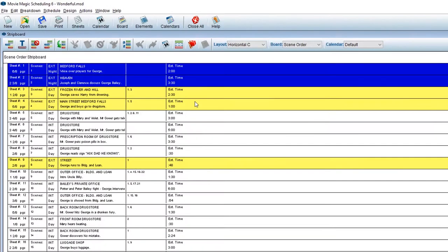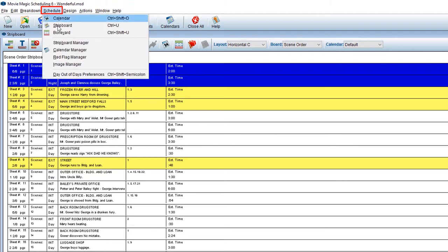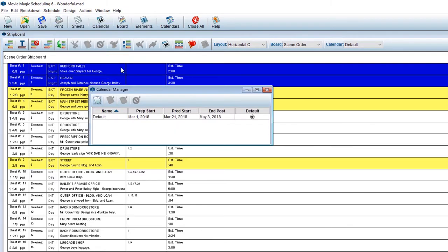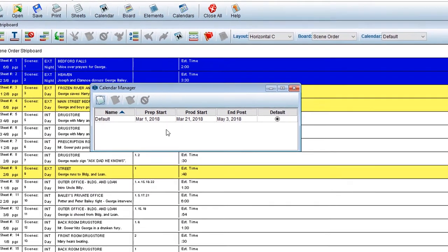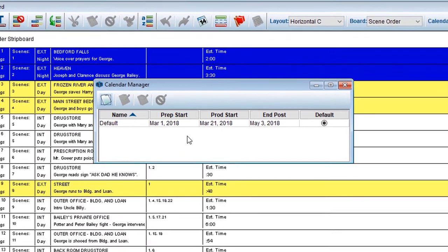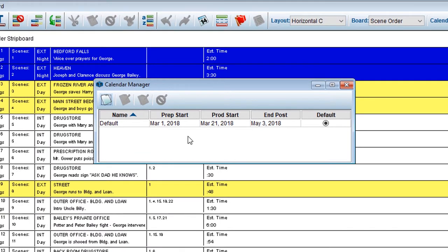From an open schedule, in the menu bar, click on Schedule, then Calendar Manager. The Calendar Manager window will display with the default calendar listed.